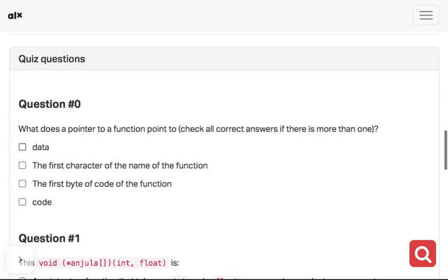The first character of the name of the function is wrong. It should be the first byte of code of the function and the code. This is what it points to. So it's not data, it's not the first name of the function.